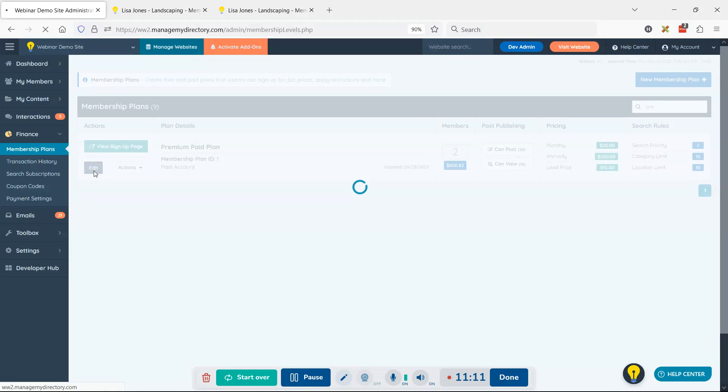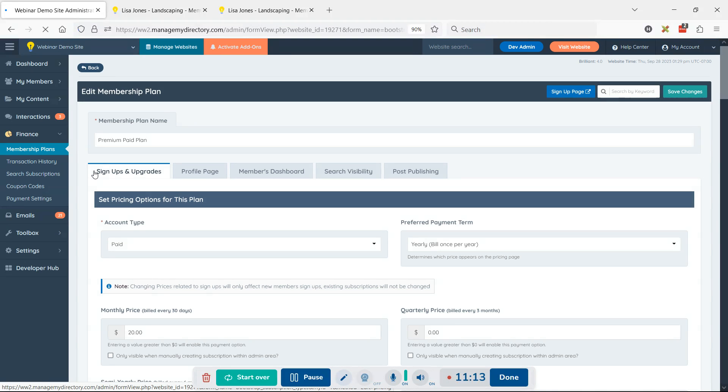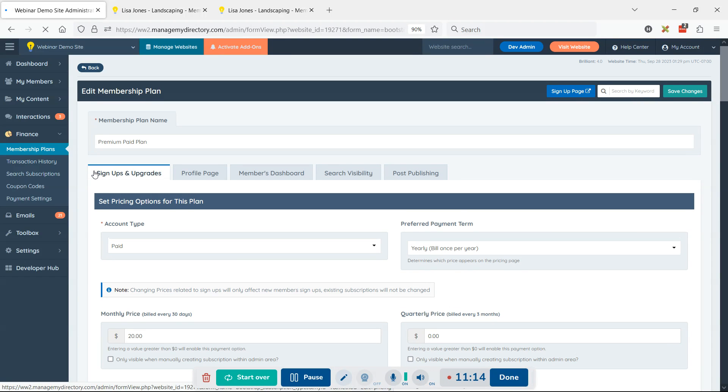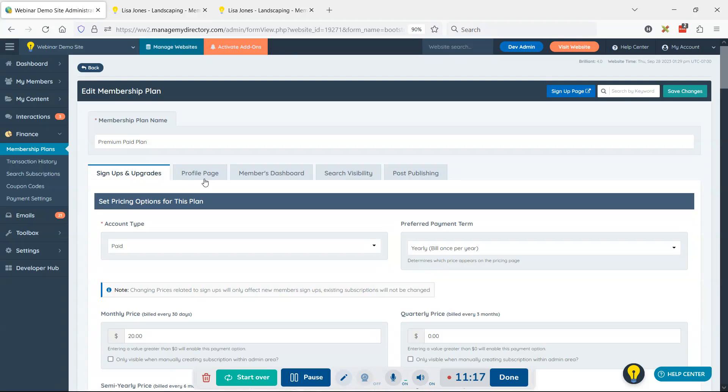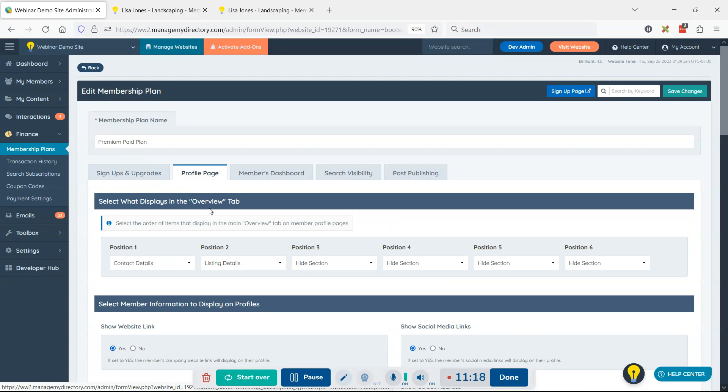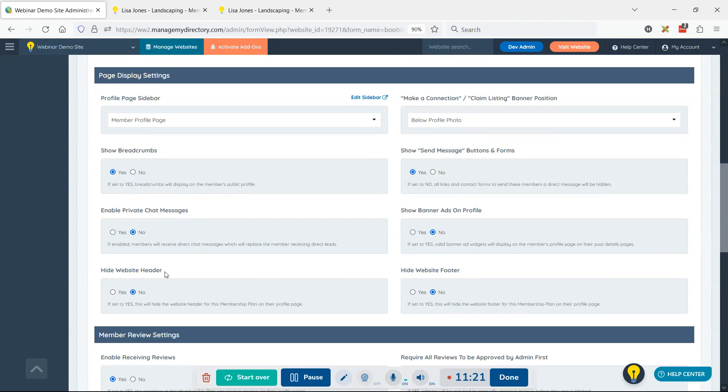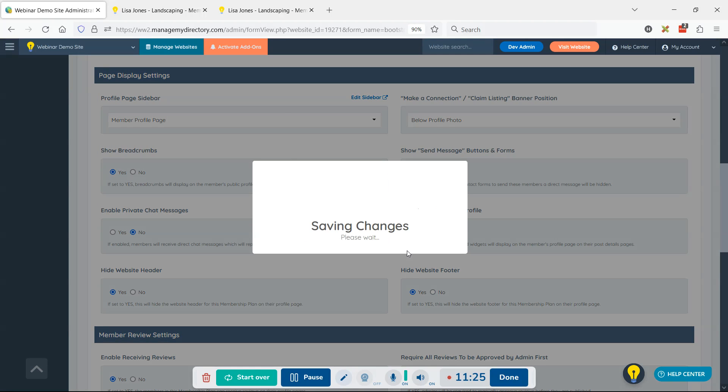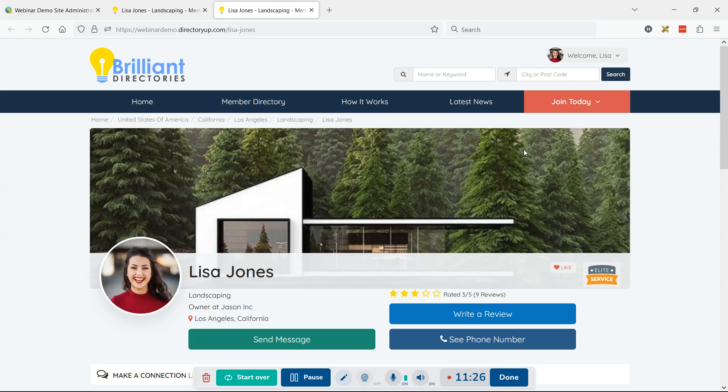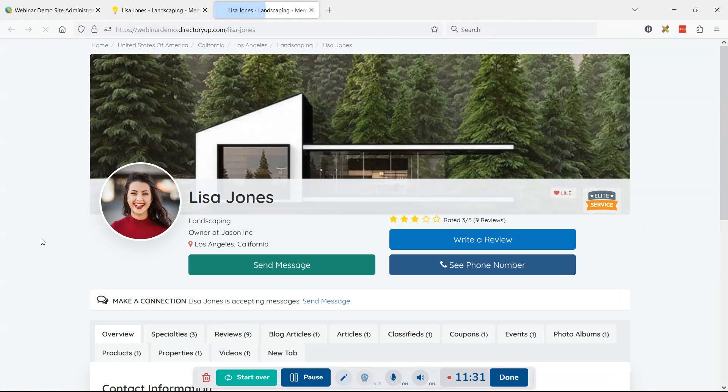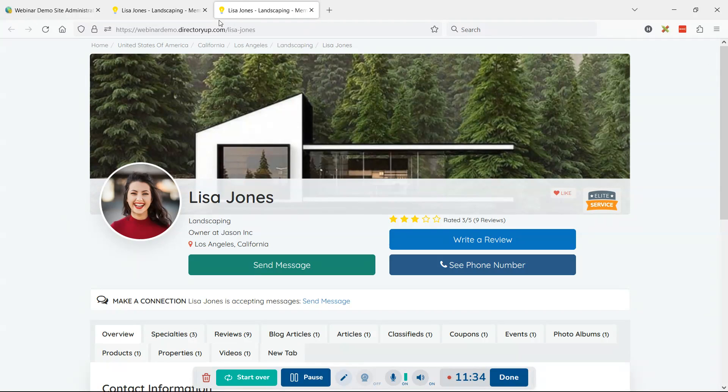Let's edit this membership plan. There is an option - maybe you can just remove the header and not the footer or vice versa. If we go to profile page and scroll down just a bit, there's an option to hide website header and hide website footer. Go ahead and save those changes. When we refresh the page, we can see that the header is gone.